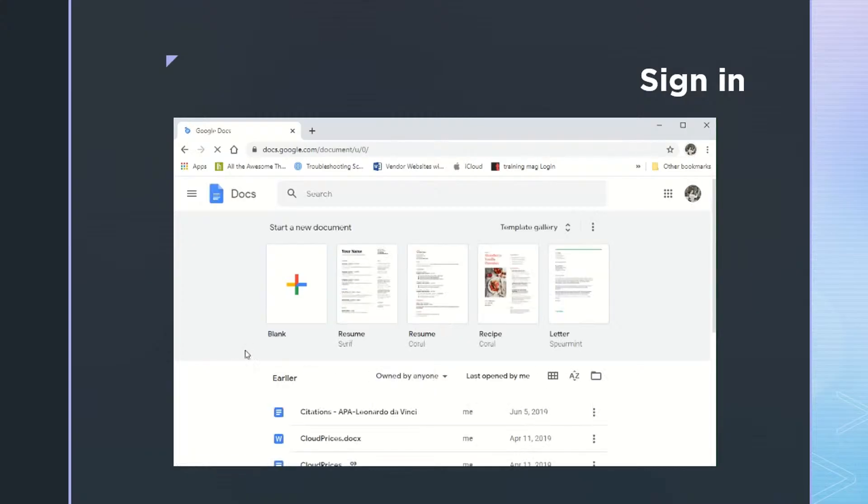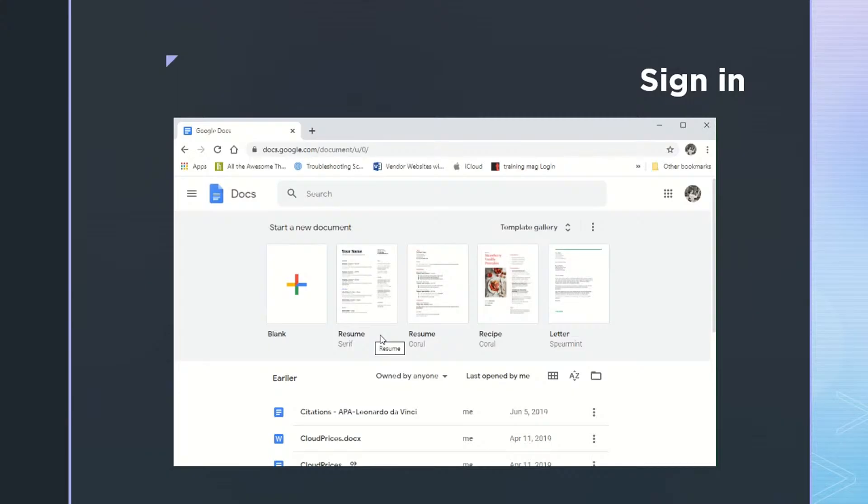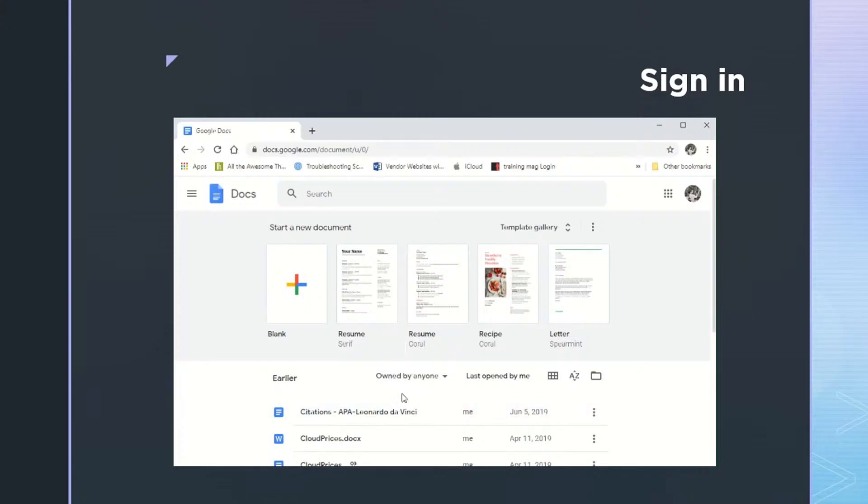And this brings us to the homepage of Docs, where as I look across the top, I have the logo for Docs, I have a search bar where I can search for documents that I've created. Below that, we have the blank document that we're going to come back to in just a second. To the right of that, we have templates that are pre-created documents that we just need to customize and fill in and make them our own. And then down below that, I have a list of the different documents that I've created in the past.